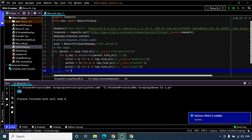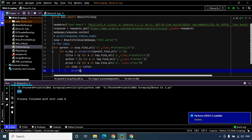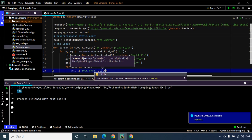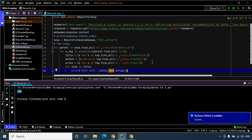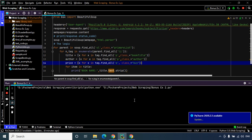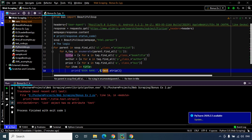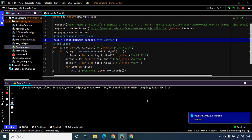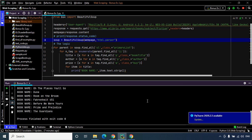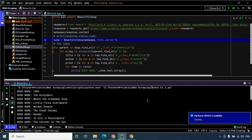All we need to do now is print them one by one. I'll use a for loop: for item in title, then print book name item.text.strip. Let's execute this code. I used the wrong variable name — it should be item.text.strip because that's the variable that holds the name of each book. Let's execute the code once again, and there we go — we have successfully extracted the name of each book.